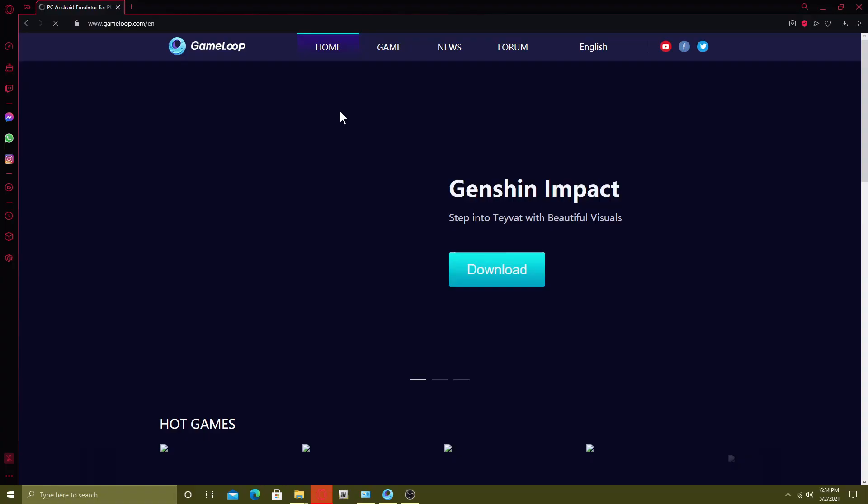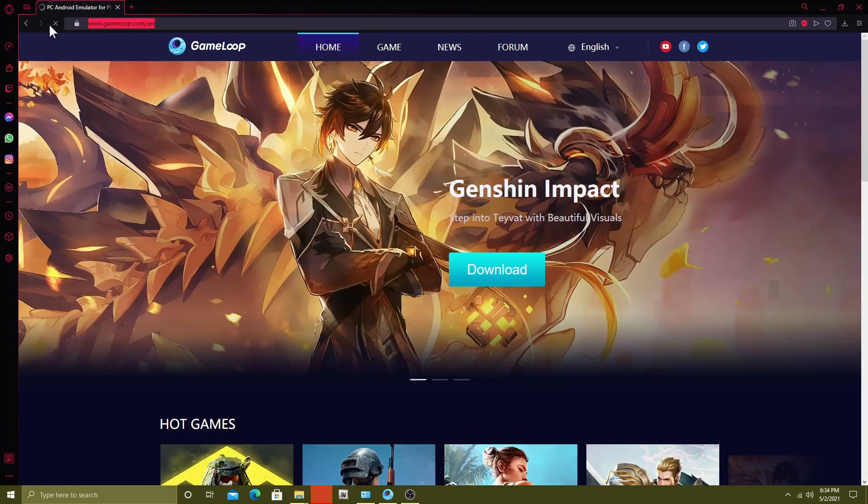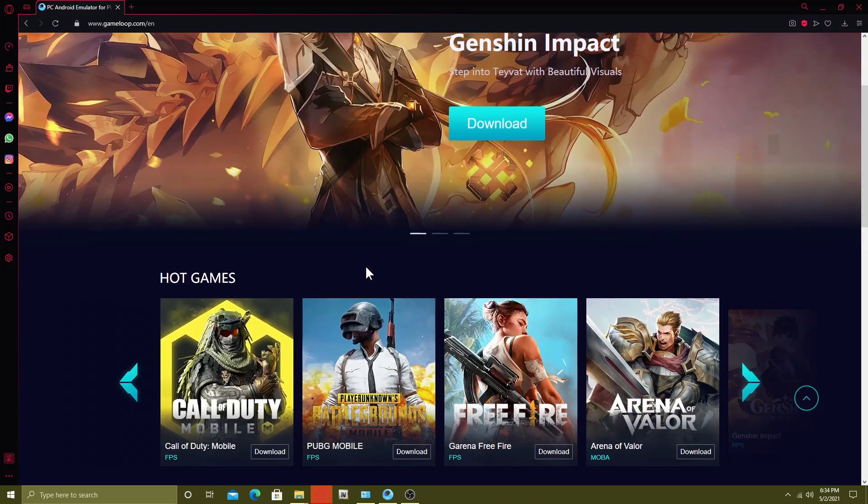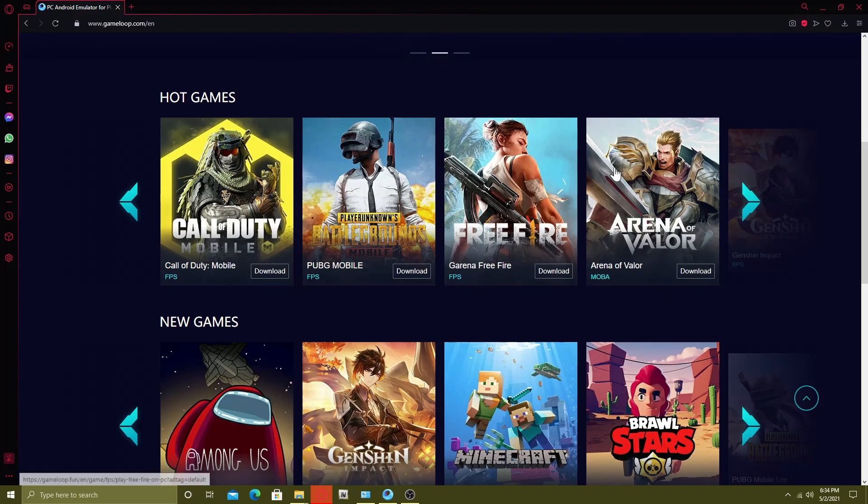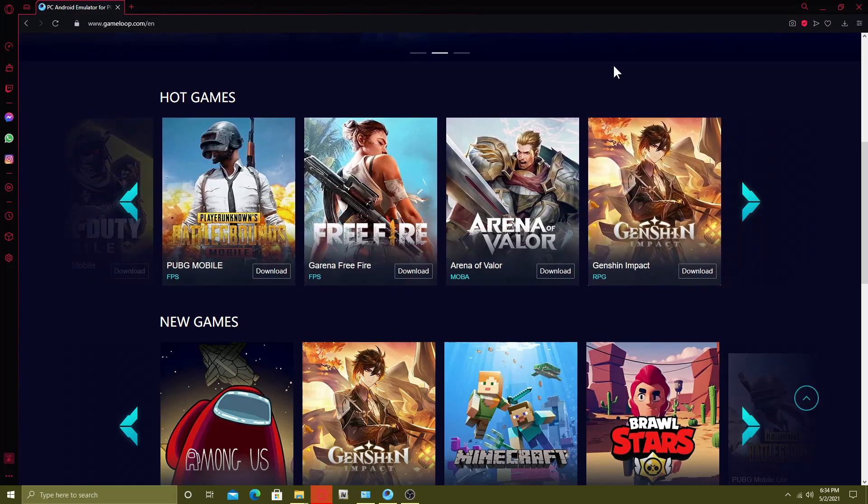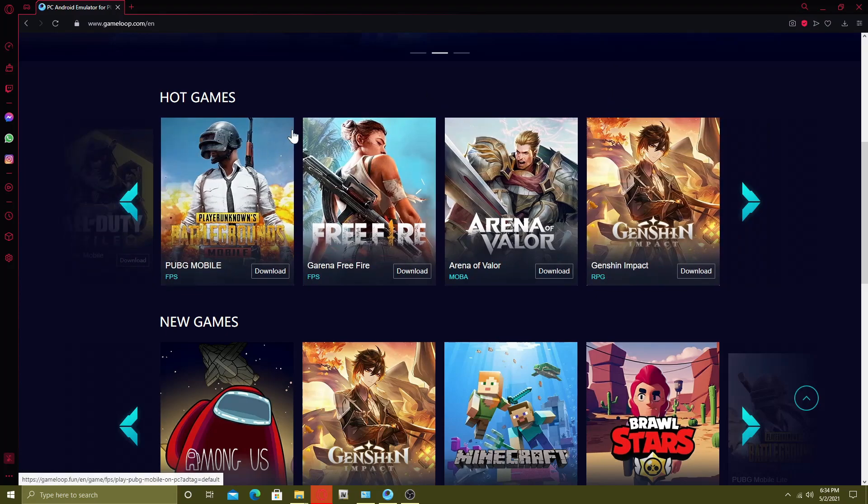Download the latest version from there. Click on any download button and it will start downloading the Game Loop. Once the Game Loop finishes the installation, it will automatically start downloading of the specific game.